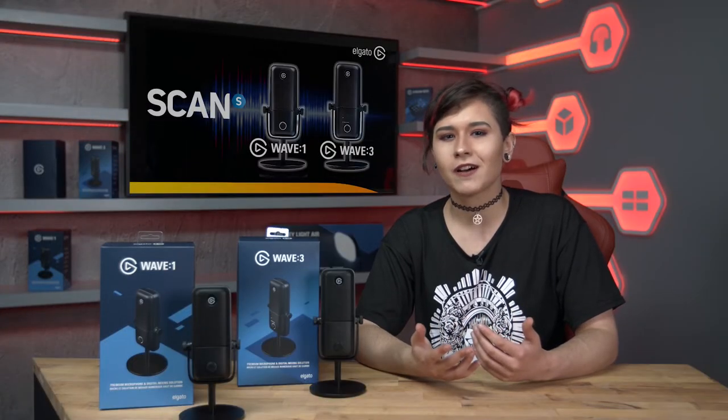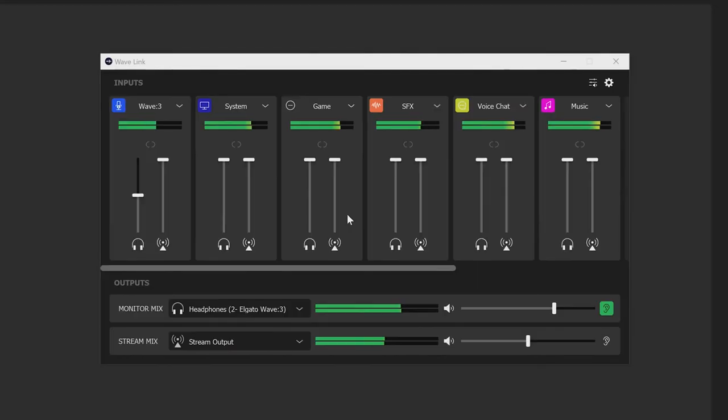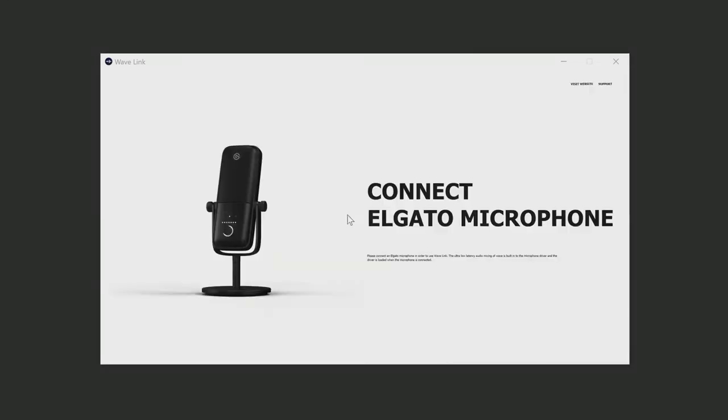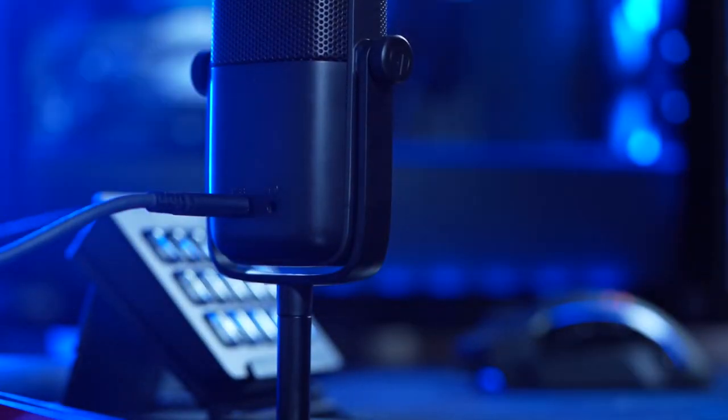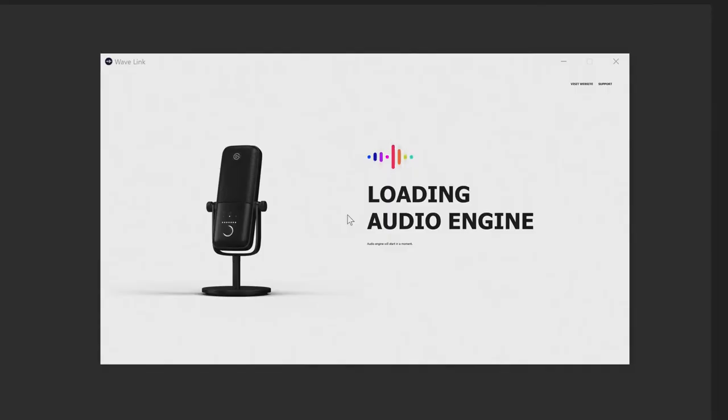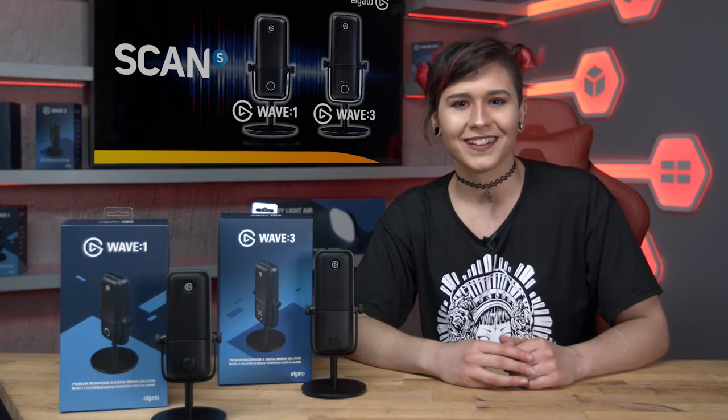Moving on to the software now, this is probably the most important part of the whole product release because it gives you total control over all of your audio channels. It only works with Elgato mics so the Wave 1 and the Wave 3 at the moment, but the software itself is so incredibly useful. Now you might be thinking oh software's boring, but after watching this I won't be surprised if the main reason you buy this mic is because of the software. Now let's take a deep dive into the Wavelink software and see exactly how it works.